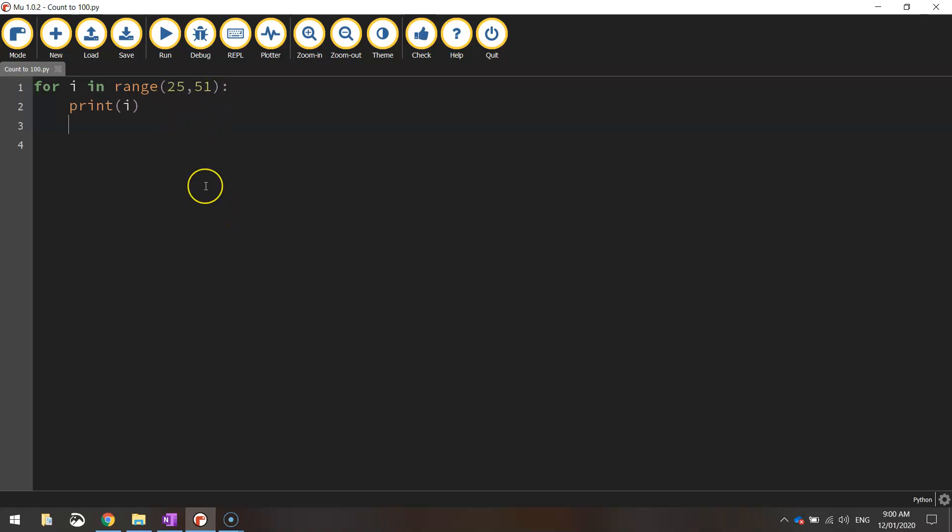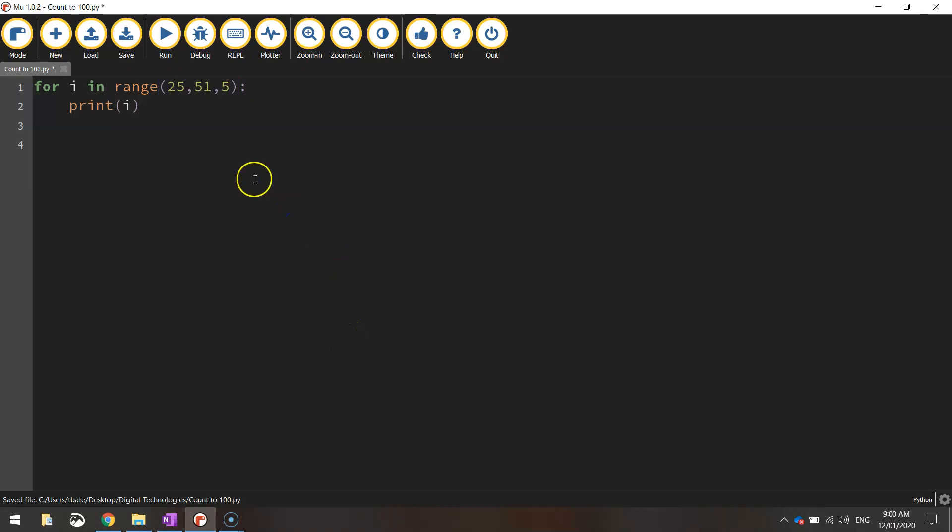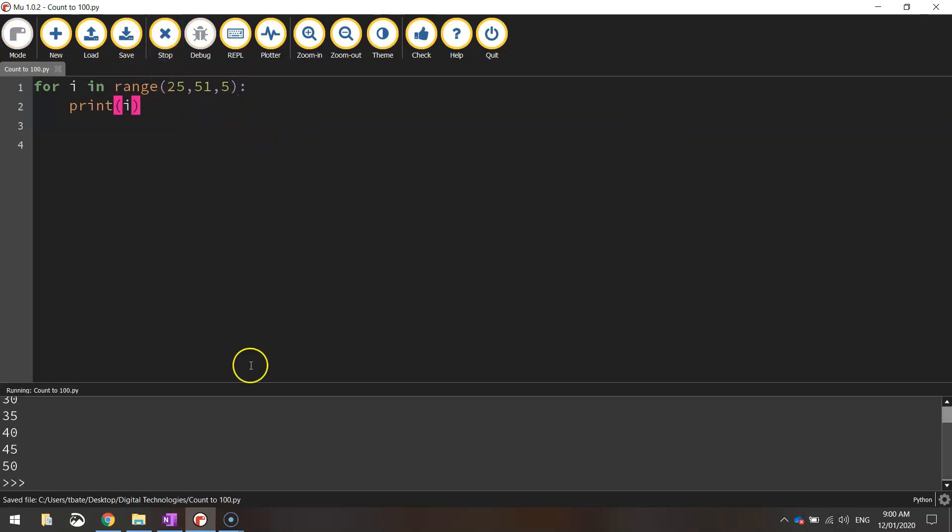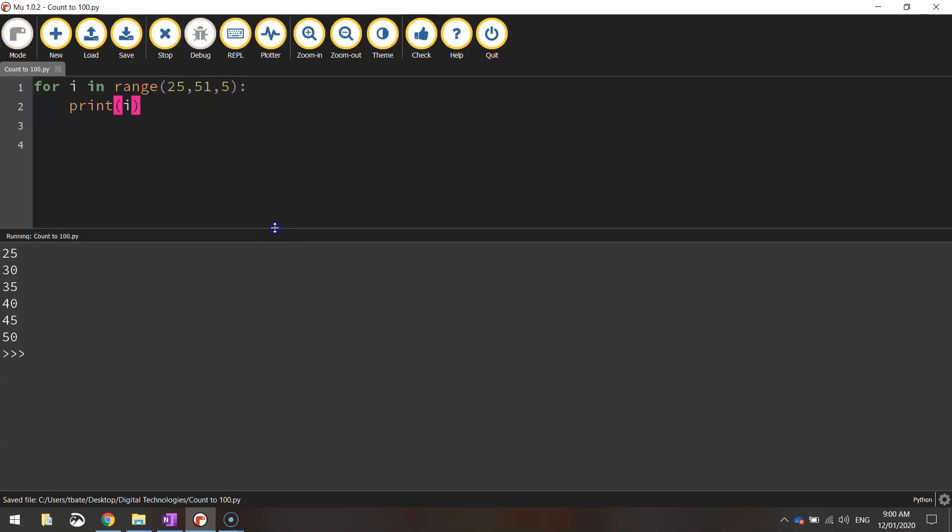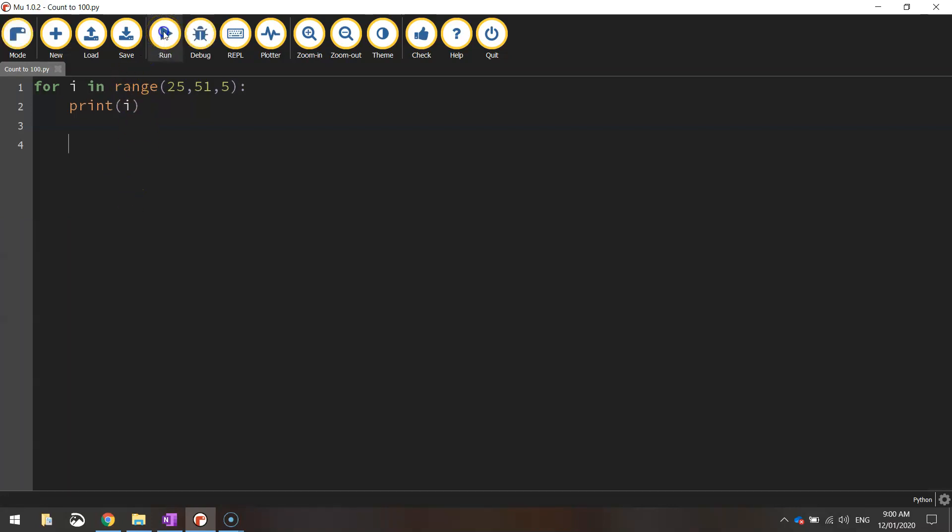Let's say we want to count in steps of 5. So we start at 25 and go 25, 30, 35, 40, 45, 50. We can do that by just putting another comma at the end there after the 51 and just put in the number 5. So that's the step that it's going to count up by. We're going to print all the numbers from 25 to 50 in steps of 5. You'll see now what's been printed out: 25, 30, 35, 40, 45, 50. So that is how you can do some simple counting using for loops in Python.